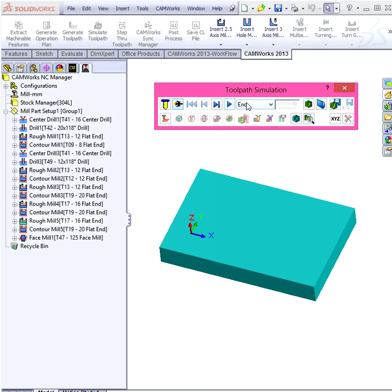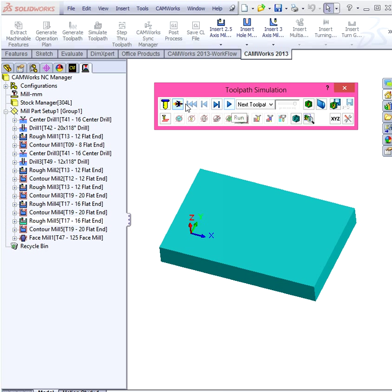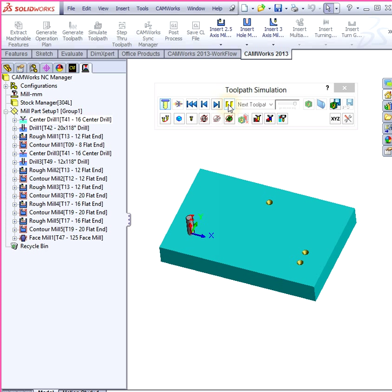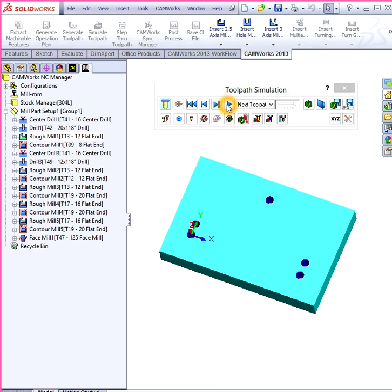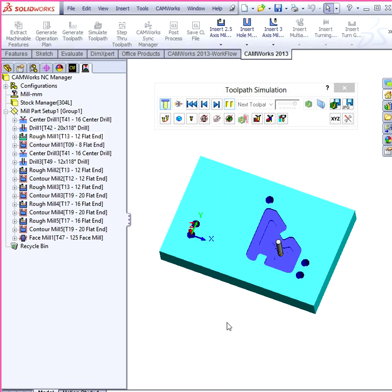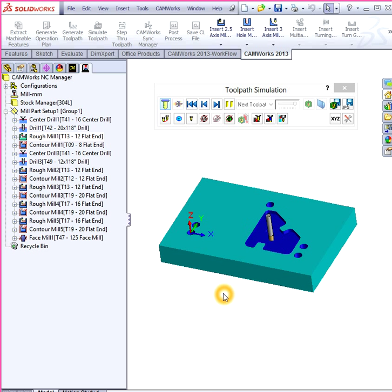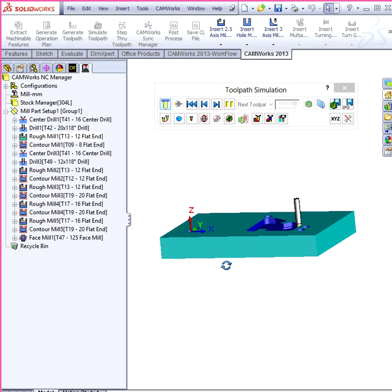I can do it so it goes through each toolpath. So first it's going to do little divots. Then it's going to bore. Then it's going to pocket out these slots.